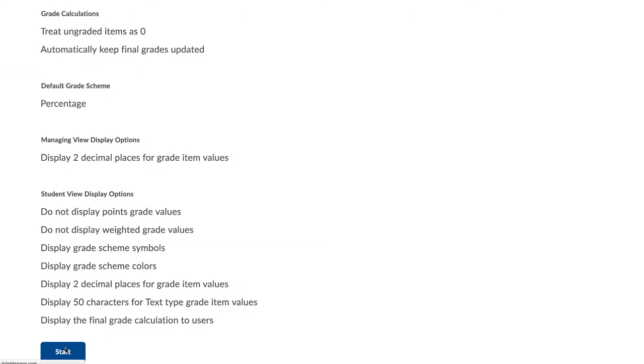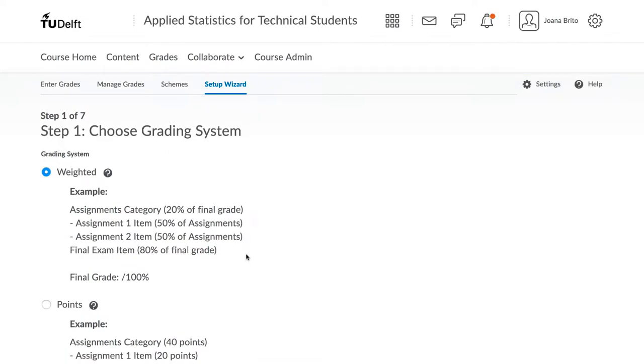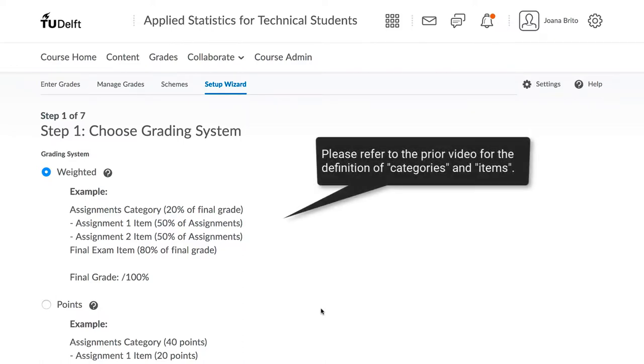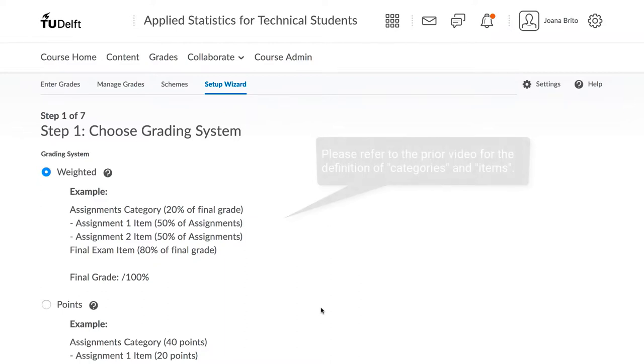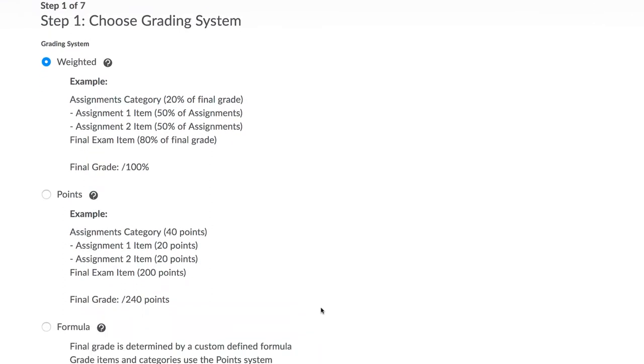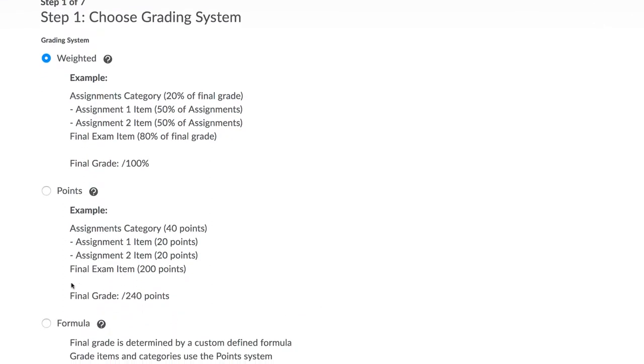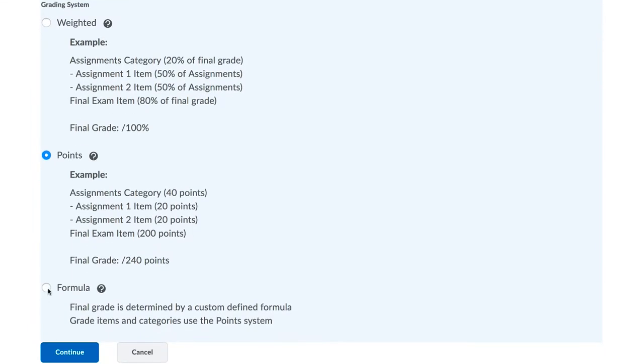Click on Start. For the vast majority of courses, a weighted grading scheme is sufficient. This is the scheme where you have different categories such as assignments, final exam, quizzes and so forth, and all of these categories add up to 100% of the course grade. A point system is illustrated in the example. And finally, a formula allows for fairly complex grading formulas to be entered. Keep the default of the weighted system and click on Continue.